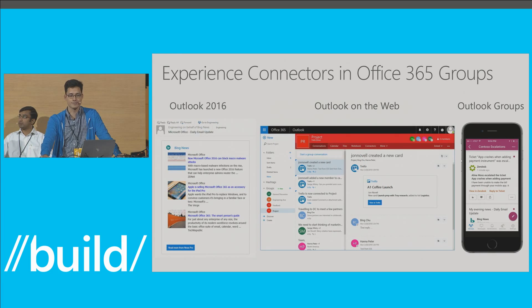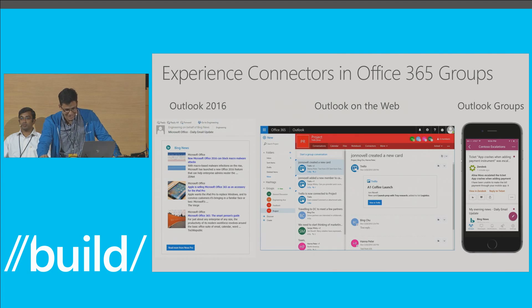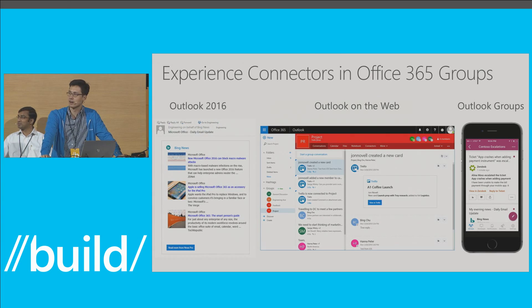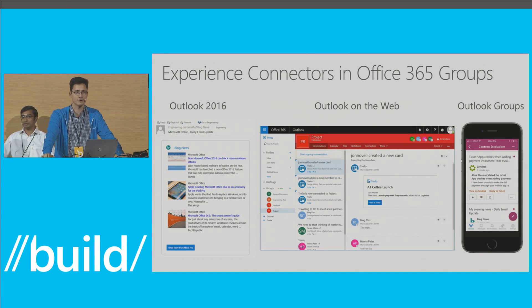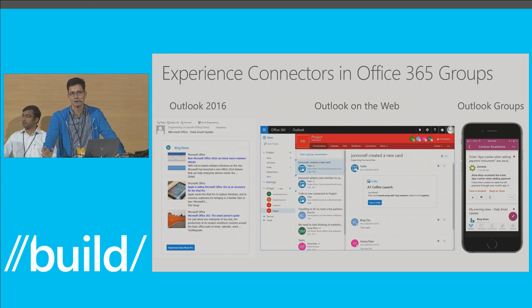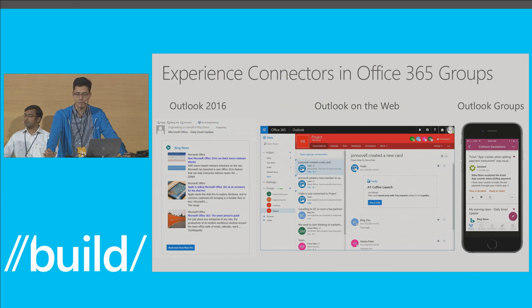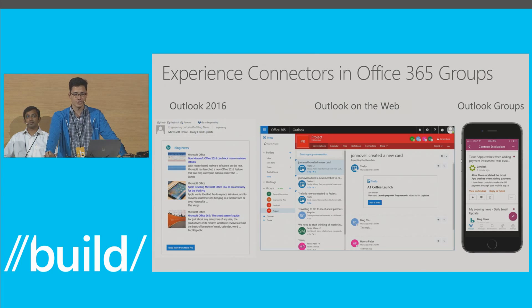Quick show of hands — how many of you are familiar with Office 365 groups today? So maybe like half. For those of you who haven't seen it before, I'll do a quick demo in a moment. What you're seeing here are three screens of where groups are, and they're very pervasive today — across our Outlook desktop client, our OWA web experience, and the Outlook Groups mobile apps. With its shared conversation space, your group conversations are always up to date and your team is always in sync.